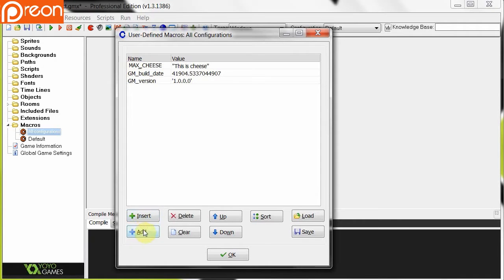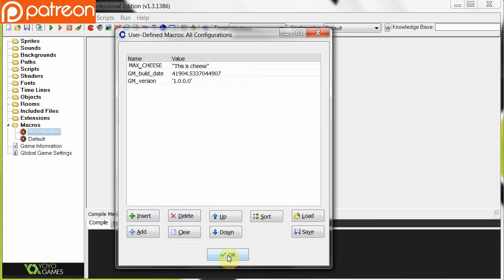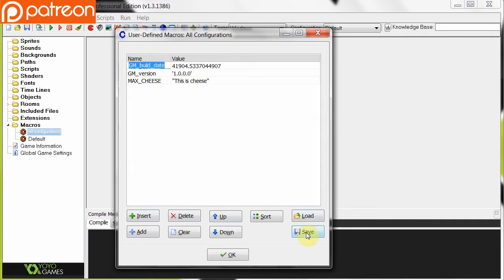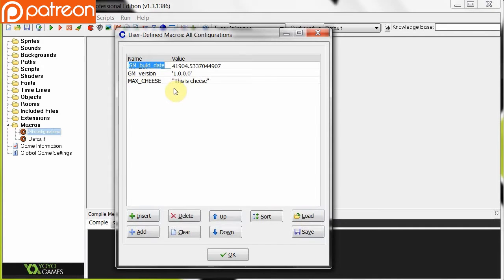So here we've got MAX_CHEESE, and then here at the bottom you can add, you can insert, you can clear all these macros, you can delete certain ones, you can shift them up and down, you can sort them alphabetically, you can load and save them, it's just text files, pretty much. So you can have certain configurations, load those in at specific times in your game.